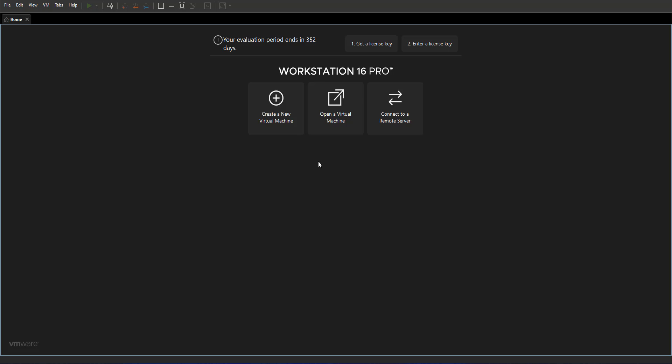Hello everyone, in this video we're going to show you how to install Windows 11 on VMware Workstation 16 Pro.